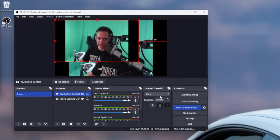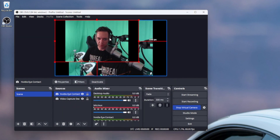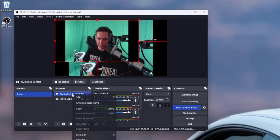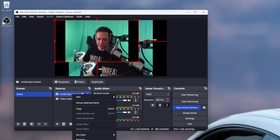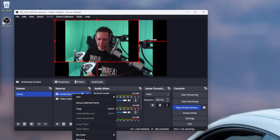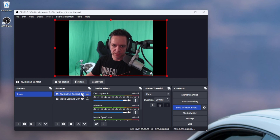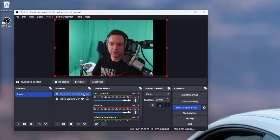Under device, we'll select the camera in NVIDIA Broadcast, which should show up under your available devices. There we go — we have eye contact. The output sizes may be different; you may need to play with this inside OBS, but I'm going to go ahead and just fill the screen. Now you can see we've got the NVIDIA Eye Contact source on top of our video capture device.